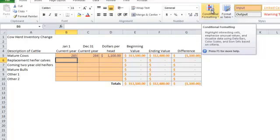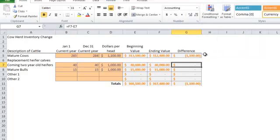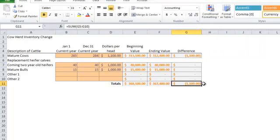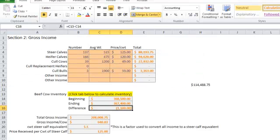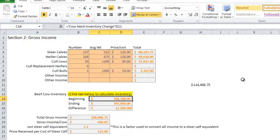We can do that by each of our animal types. Our total herd inventory only changed by $1100. So as we go back to our gross income tab, you'll see that those numbers come over. There's our beginning inventory, ending inventory, and the difference.